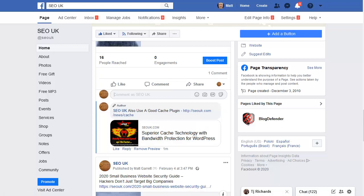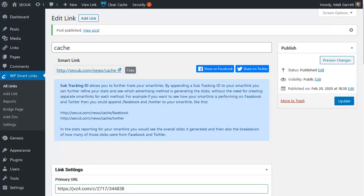That's how powerful Smart Links are. As a marketer, you need to be able to share your affiliate links, your promotional links on social media sites like Facebook. Smart Links allows you to do exactly that and a lot more.